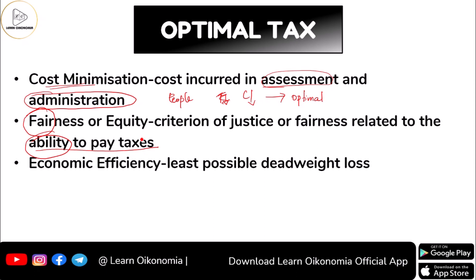Having discussed the equity consideration, let's consider the efficiency consideration. We have already discussed in detail the equity and efficiency principles of taxation. I'll be providing the link to that particular video in the description box, so if you haven't watched it or don't have an idea regarding efficiency and equity consideration of taxation, you can go through that video.